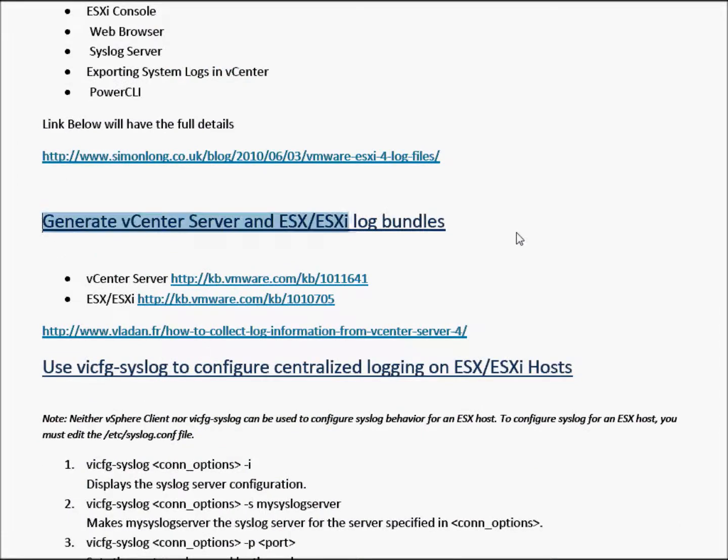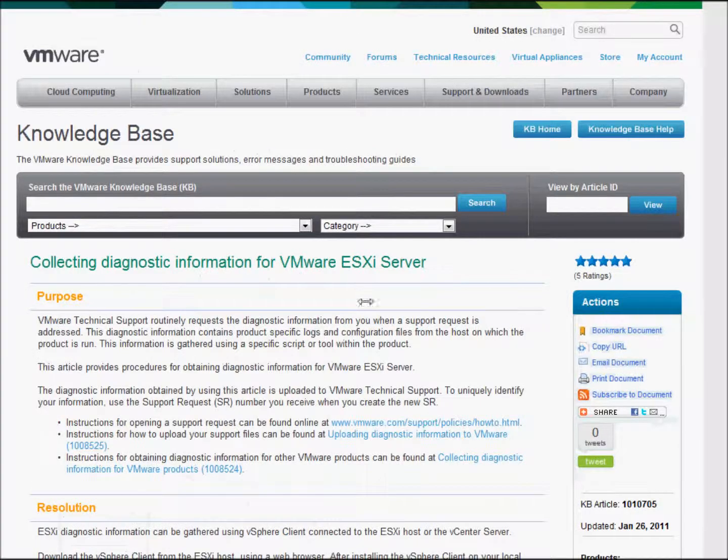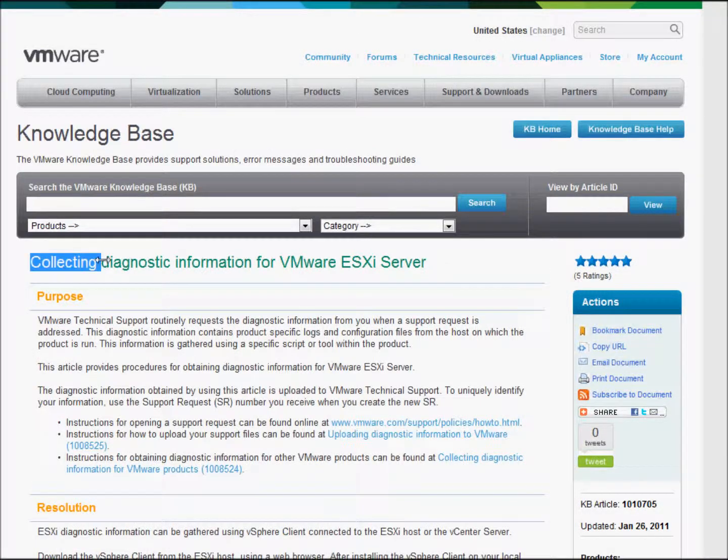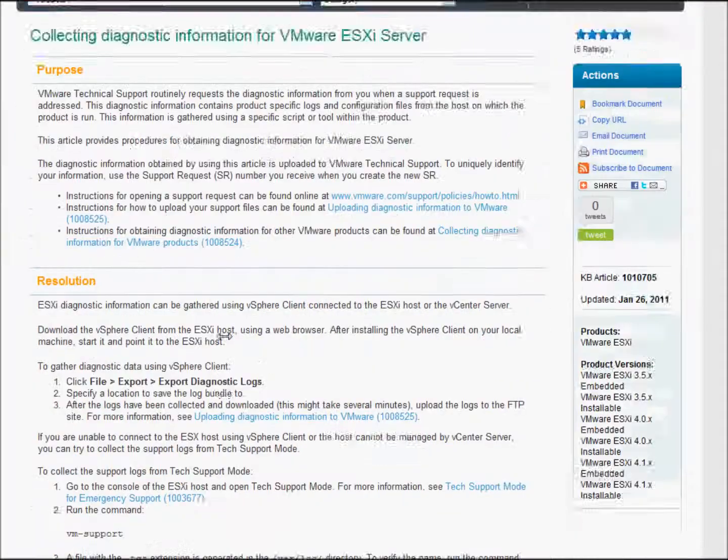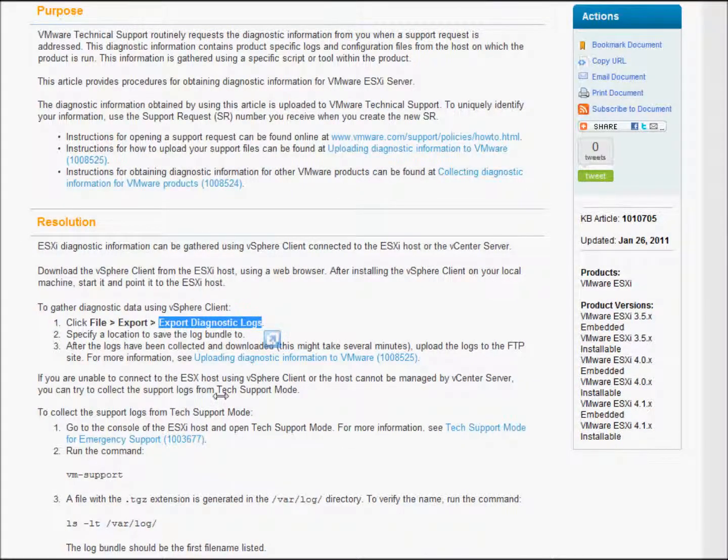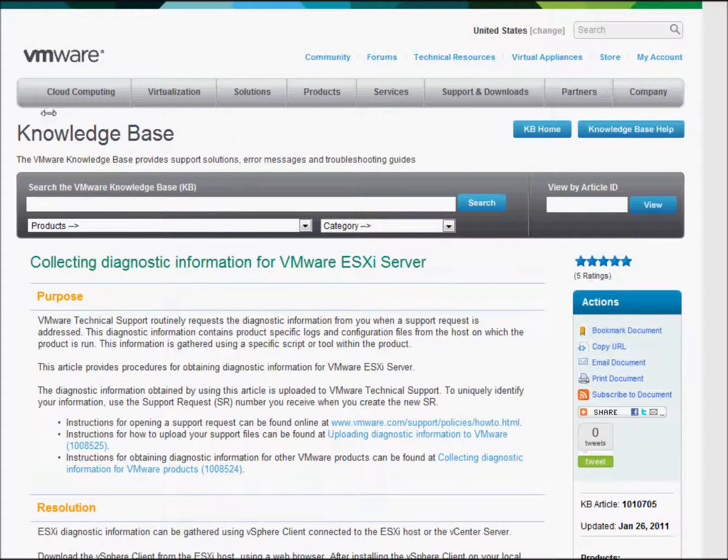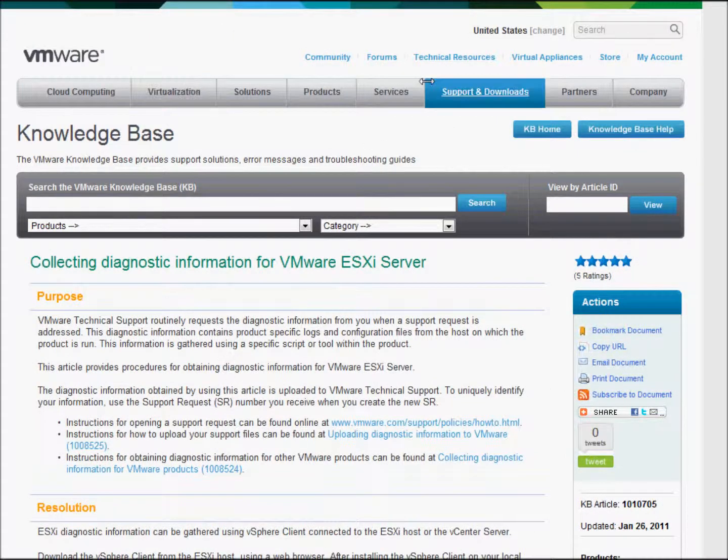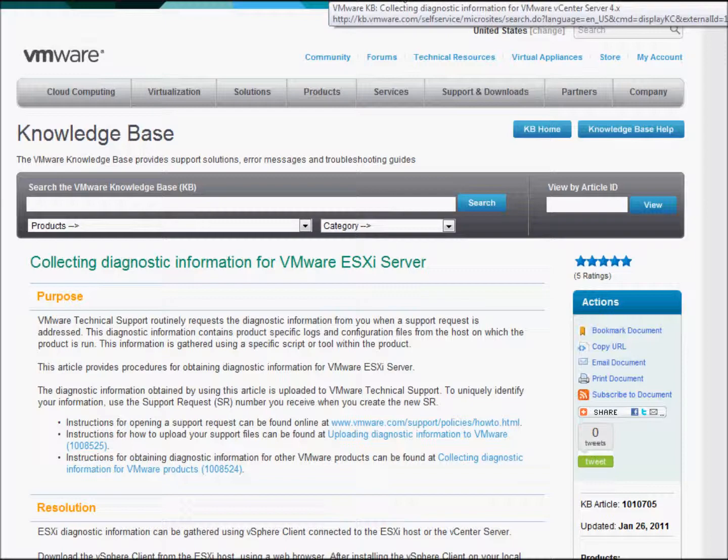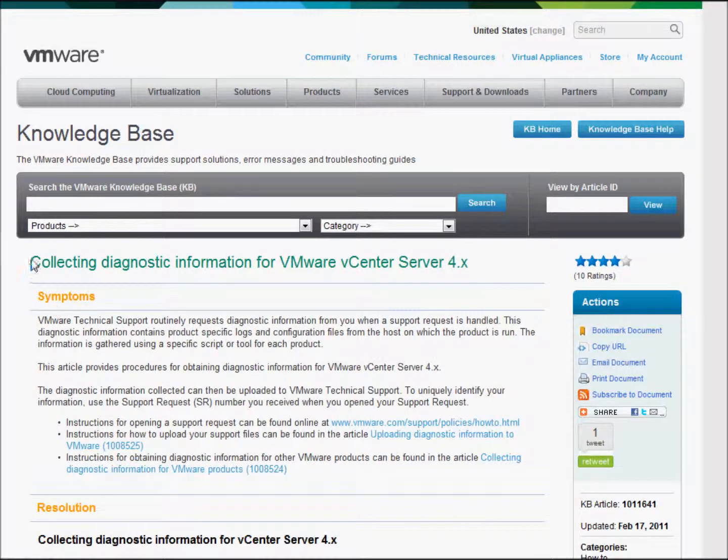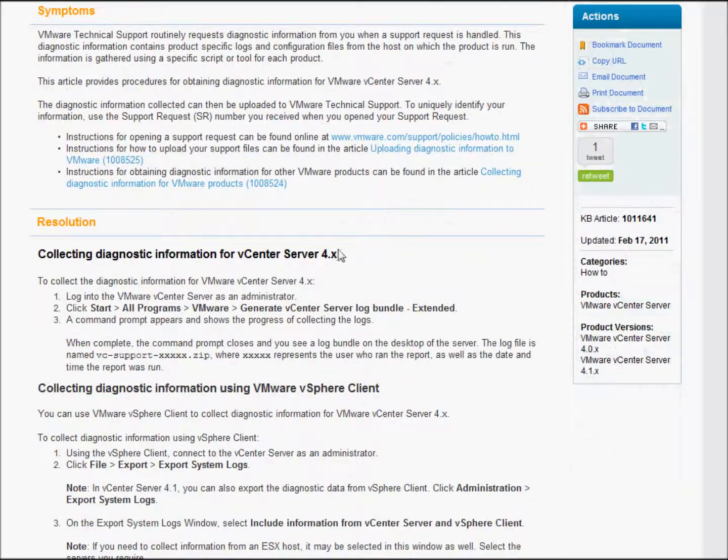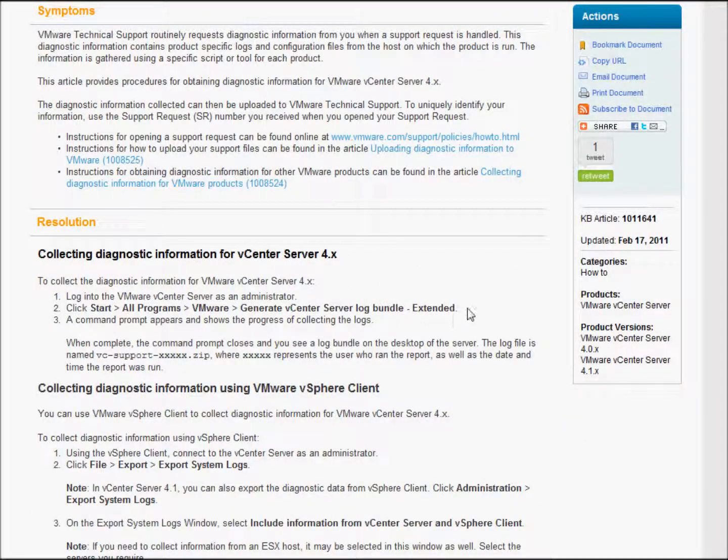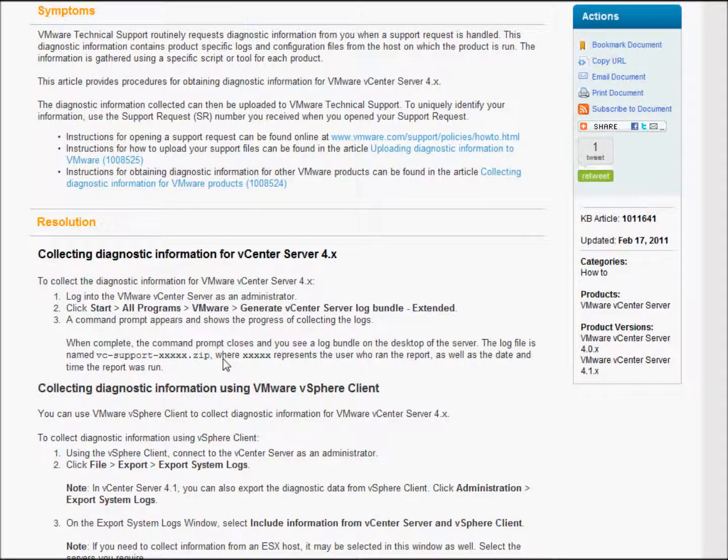The first area we're going to look at today is generate vCenter server log bundles. You can have a look at these links here. I'll just bring them up. This is how you collect log files - just follow these commands here and you'll be able to produce those log bundles. To collect the vCenter server, we follow this KB article and you can have a look at the path there which will be generate vServer log bundles extended.